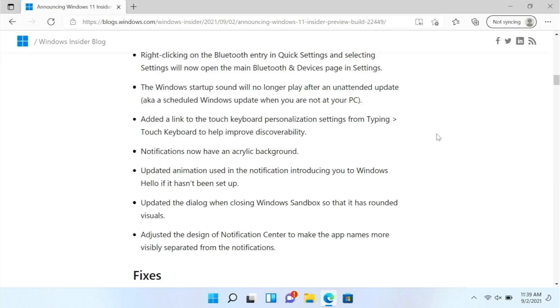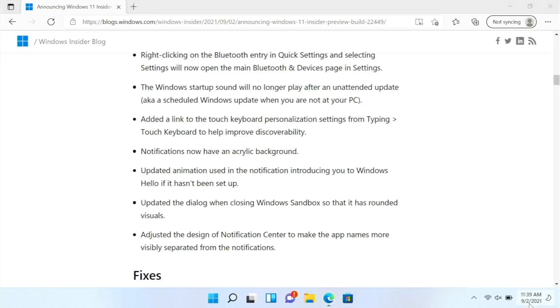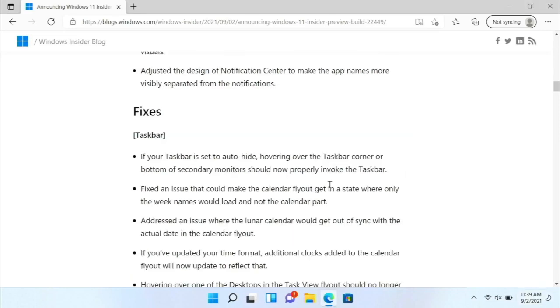Adjusted the design of notification center to make the app names more visibly separated from the notifications. So I guess this is the new design right here. So the app name is kind of more separated, I guess. There are a bunch of fixes right here.